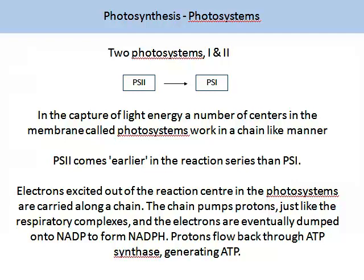Electrons excited out of the reaction centre in the photosystems are carried along a chain. The chain pumps protons, just like the respiratory complexes, and the electrons are eventually dumped onto a compound called NADP, which is converted into another form, NADPH. Photons flow back through the ATP synthase, generating ATP. This is a summary of photosynthesis.